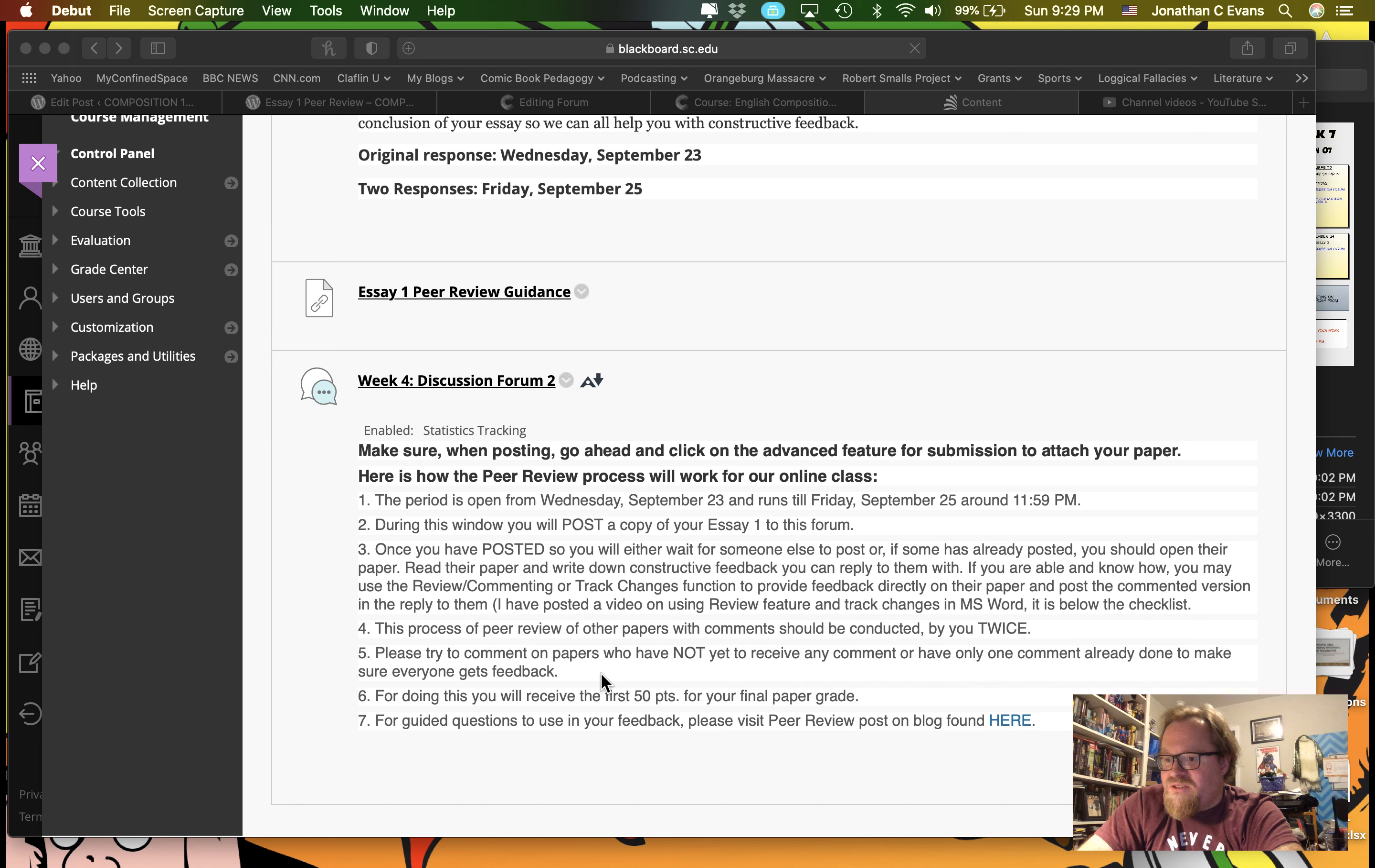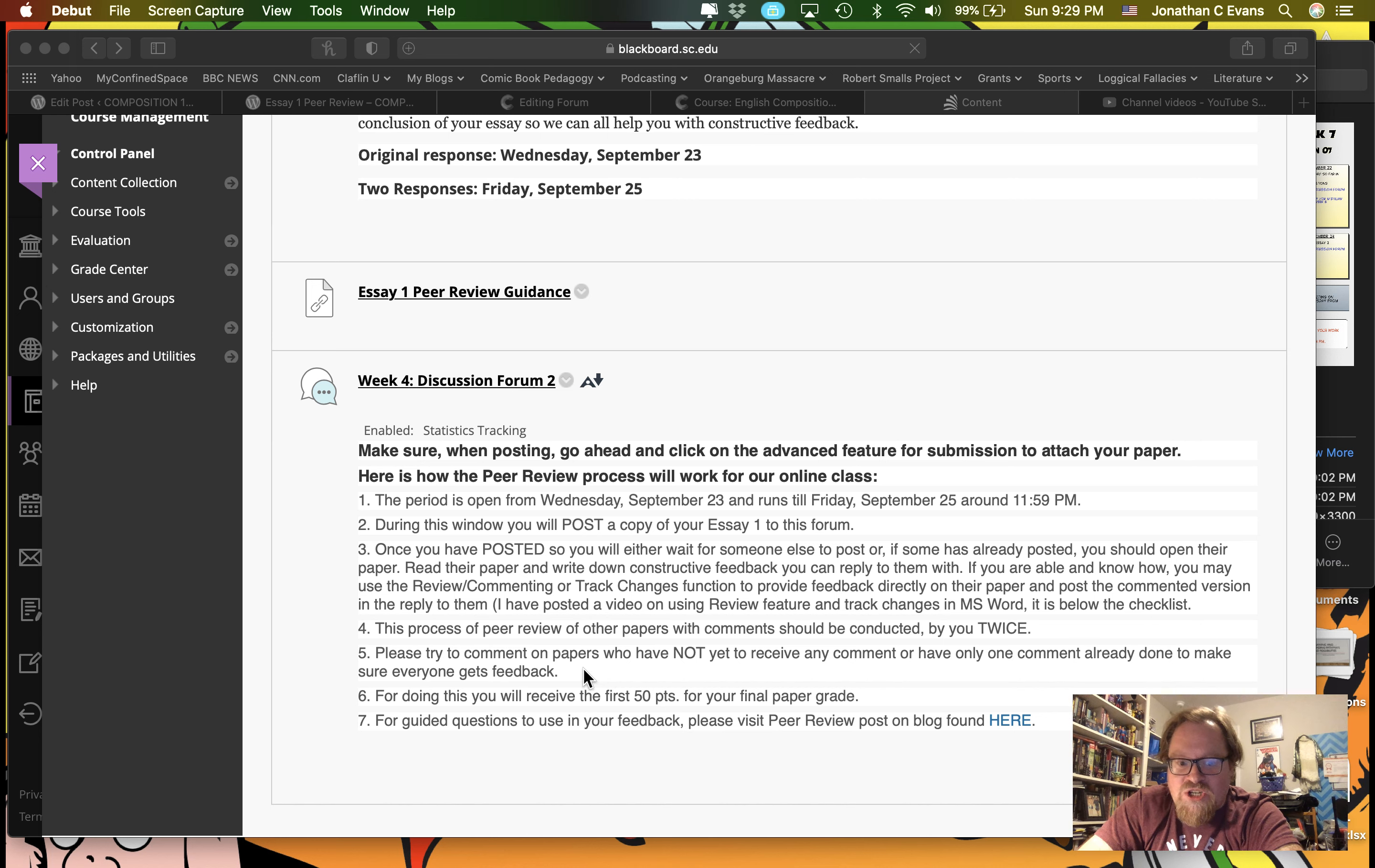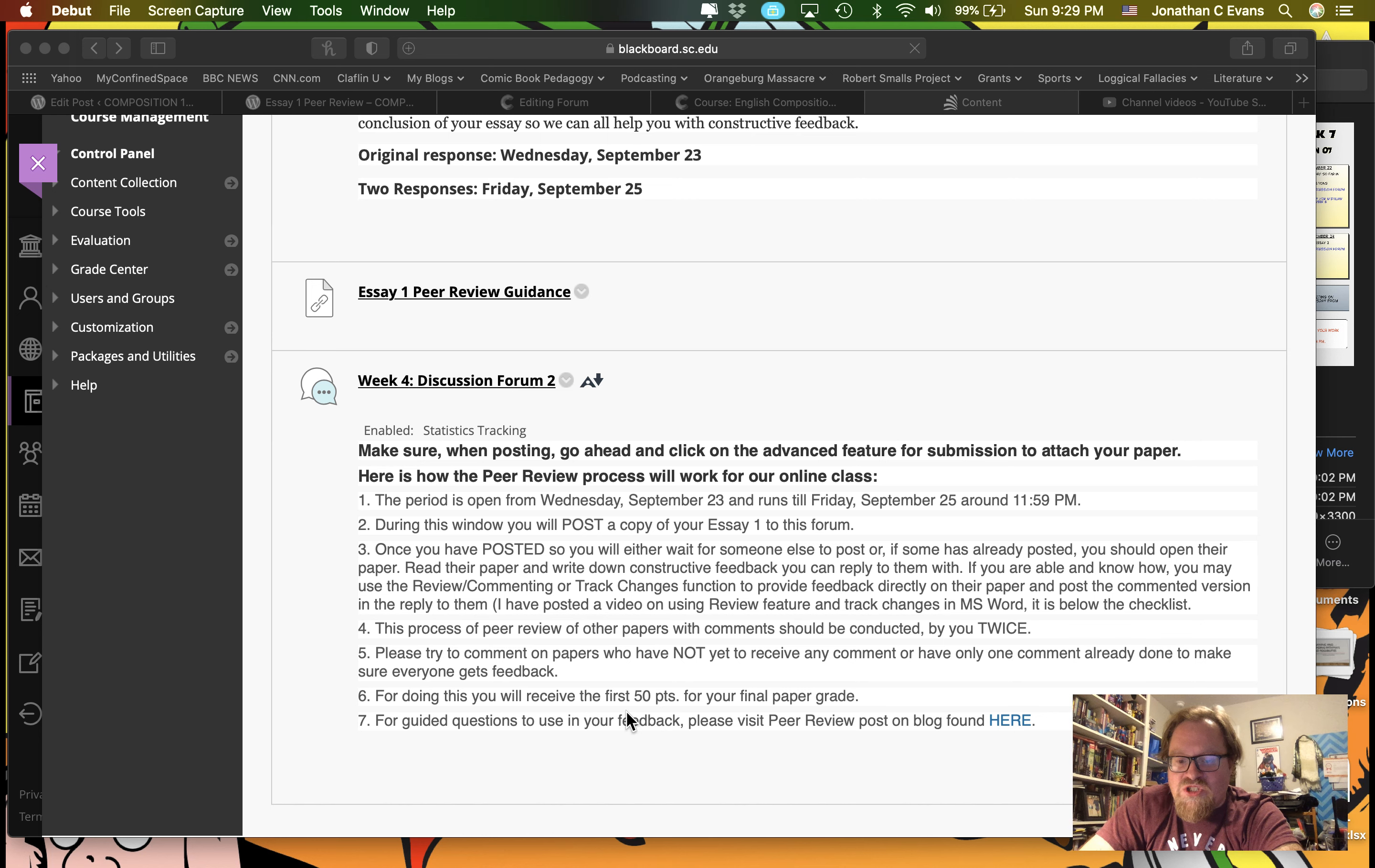Because ideally you should be able to walk out of this process with people having given you feedback. That feedback in turn will be used to help improve your paper for the rough draft. And by participating in this process, you're going to earn your first 50 points towards your final grade in your paper.